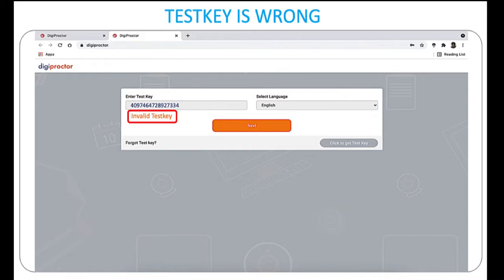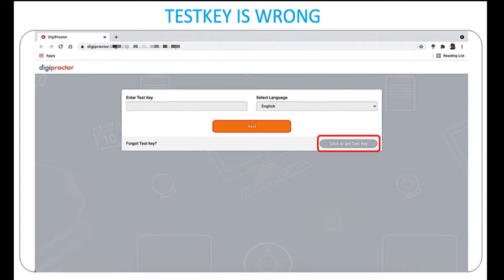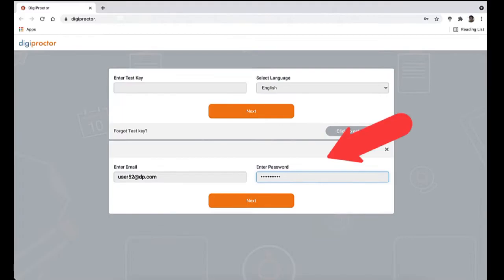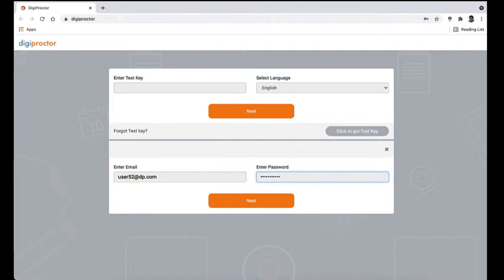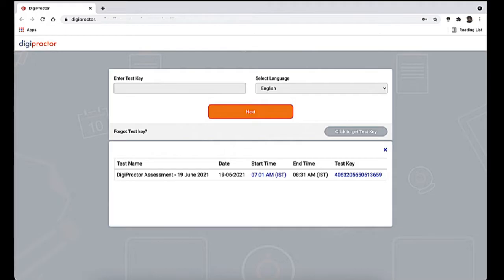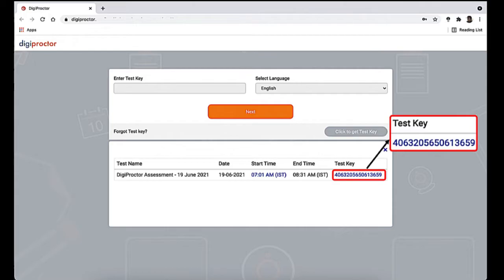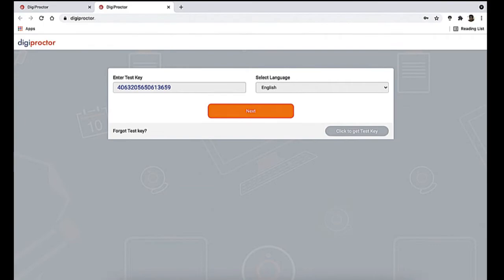If you have forgotten your test key or don't have it with you, you can always get the test key from your test invitation email or your account. However, DigiProctor provides an easier option — just press the 'Click to Get Test Key' button. You will be asked to enter your account email and password. If they are correct, you'll be shown a list of tests scheduled for you for the day, alongside the name of the test and the test key.